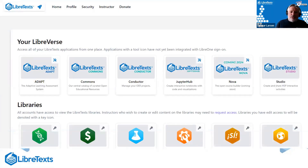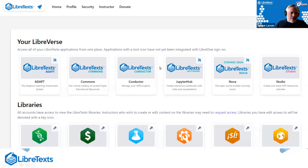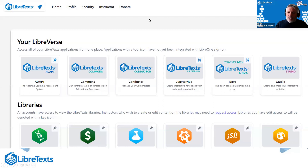When you access the Launchpad site it looks something like this — the top part of the map. It has a series of applications that are part of the LibreVerse: Adapt, Commons, Conductor, Jupiter Notebook, Studio, and lots of other applications behind the scenes. What we're going to discuss is the Commons and Conductor technology, which are integrated but often separated into a Commons side and a Conductor side.